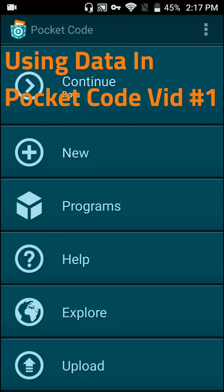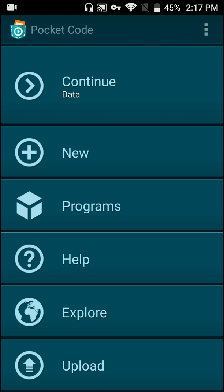Hey there programmers, welcome back to Pocket Code Tutorials. My name is CodeGreen01 and today I'm going to be showing you guys how to use data in Pocket Code.